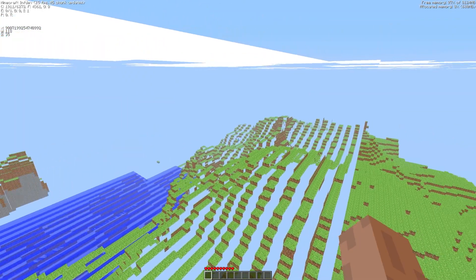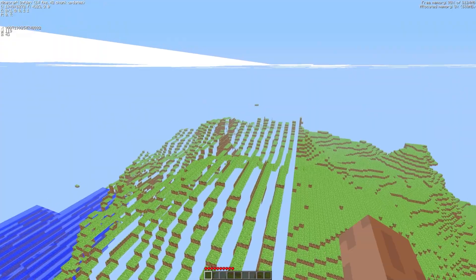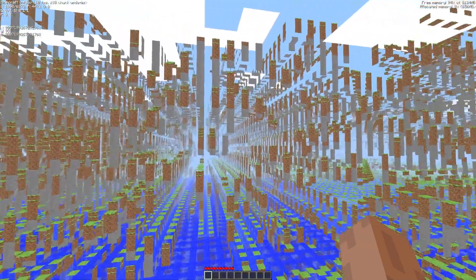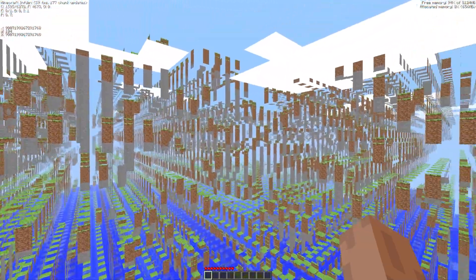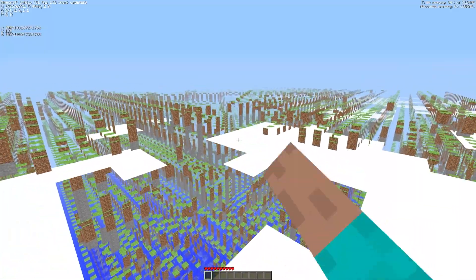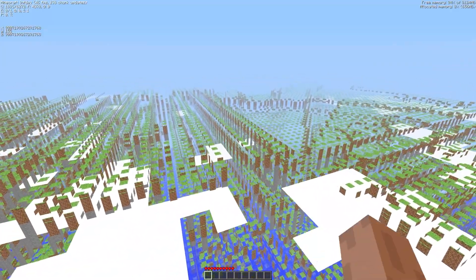This occurs so far out because Java Edition uses doubles for rendering, so the effect only appears far out. In Bedrock Edition which uses floats the same glitch happens much closer to spawn.